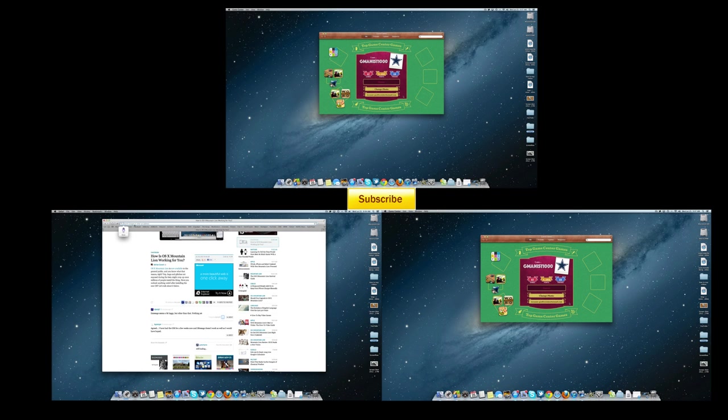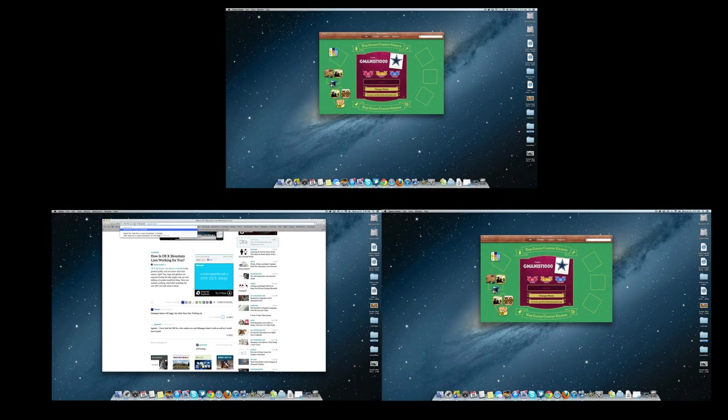That covers most of the new features of Mac OS X Mountain Lion - there's over 200 new features so I covered the most important ones that I could and I hope you enjoyed this video. Stay tuned for more videos in the future. I will probably have a tips and tricks of Mountain Lion video coming up, so go ahead and stay tuned for that. Make sure you subscribe and I will see you guys in the next video.